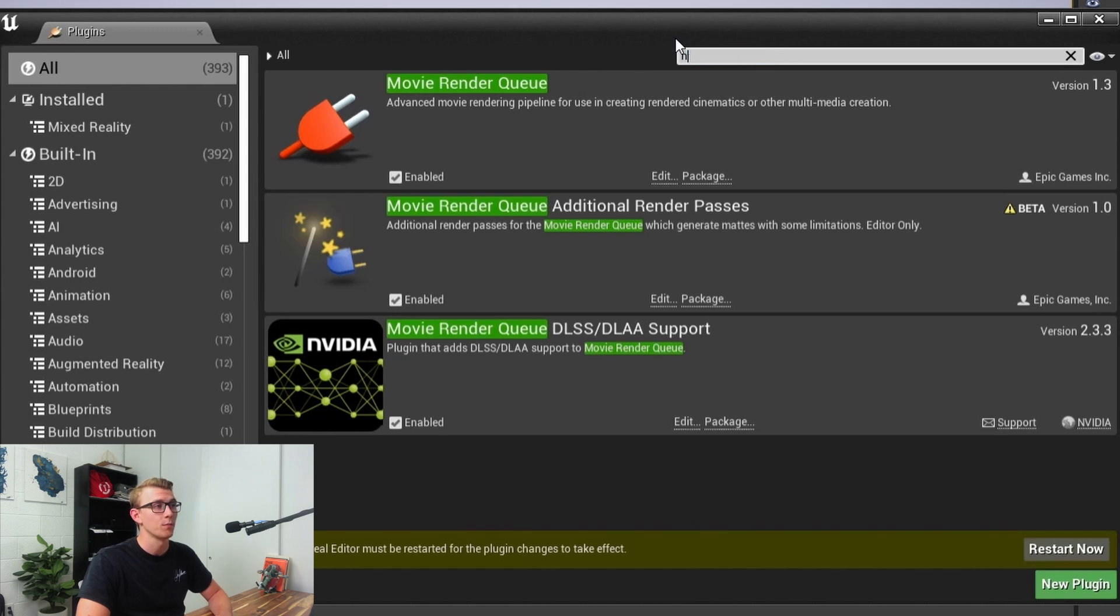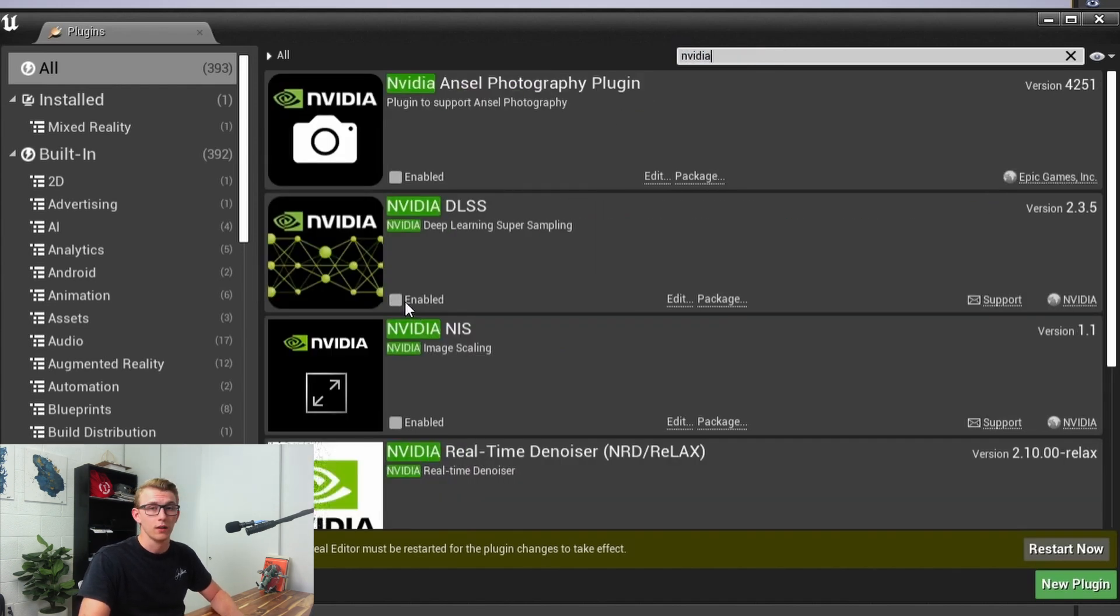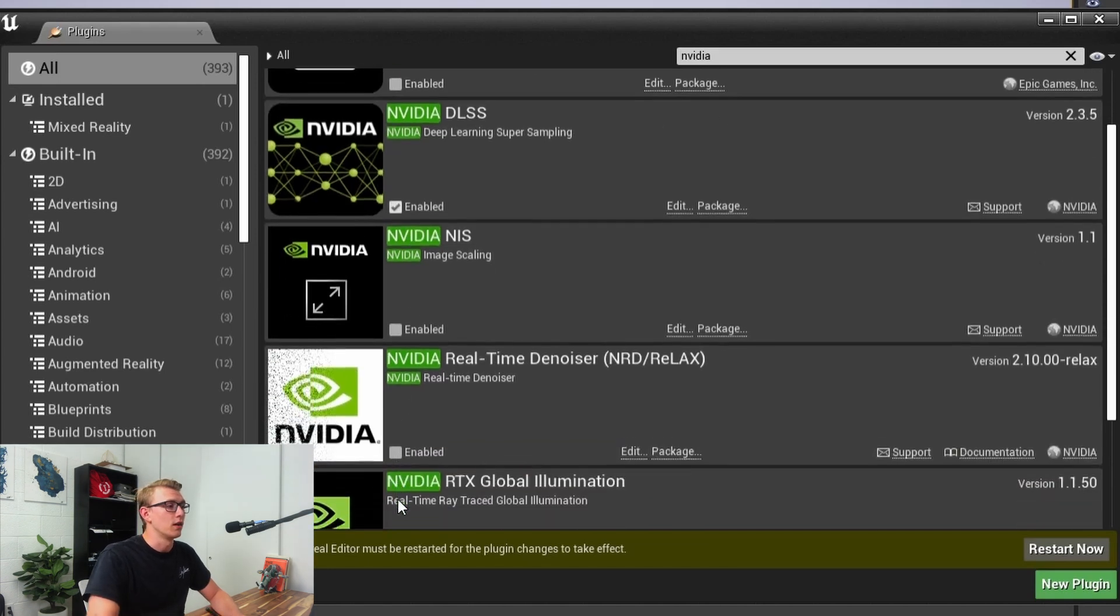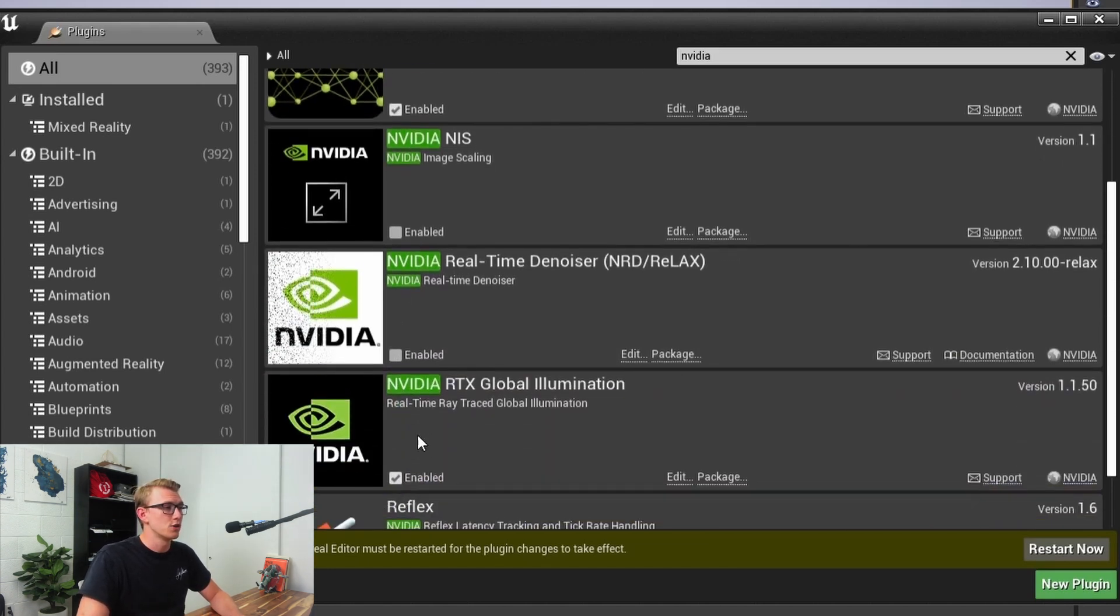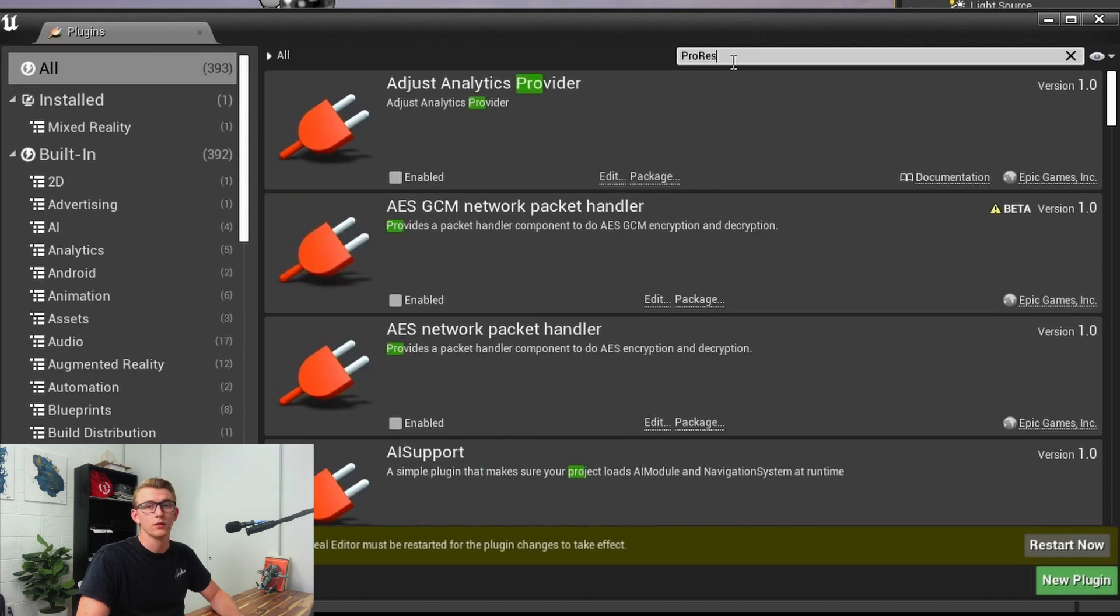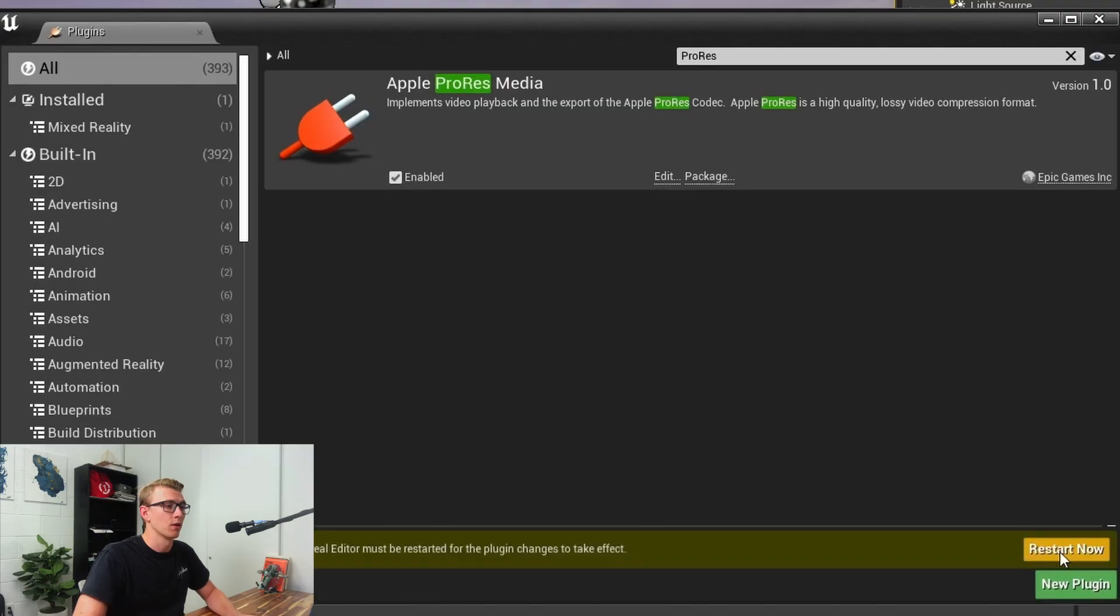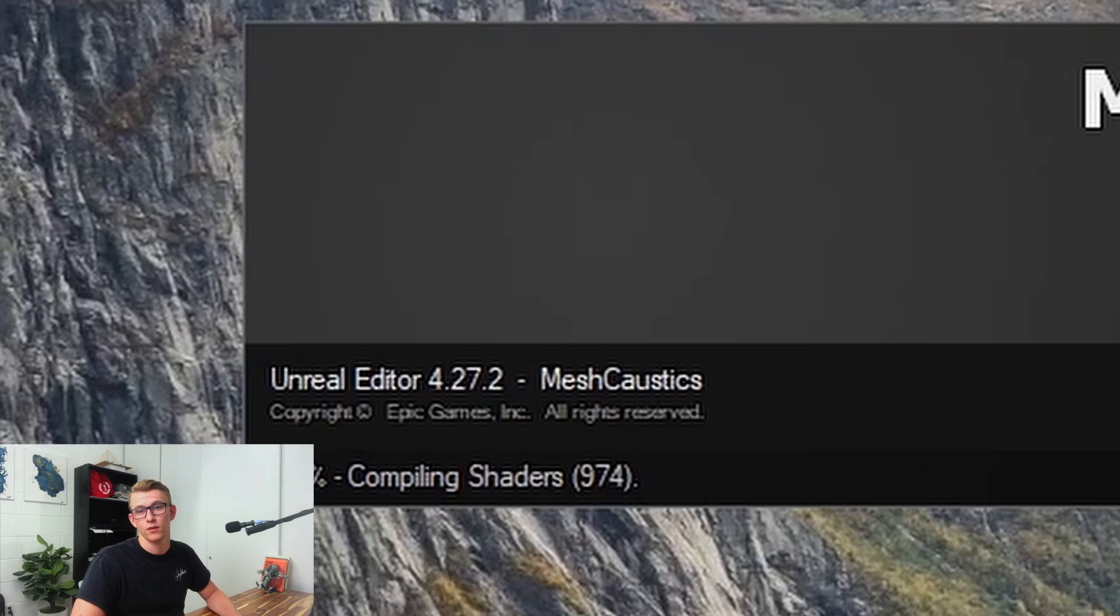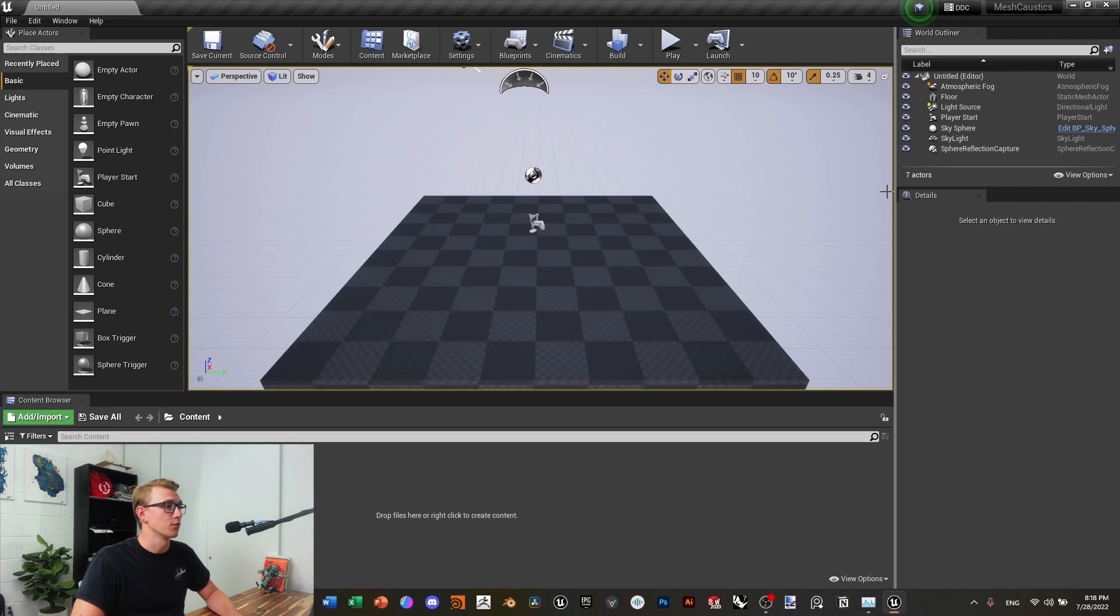Then type in NVIDIA. Here with NVIDIA, we're going to enable the Global Illumination and the Relax Denoiser. And then we're also going to type in ProRes, and from here we're going to enable that and restart. It's going to compile for a little bit, and then we should be back in our scene.